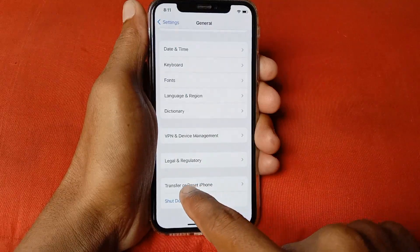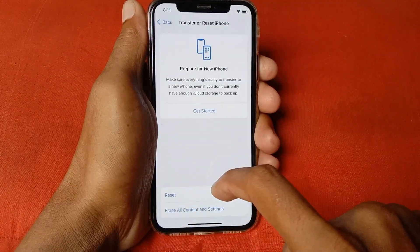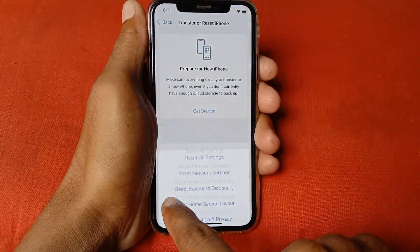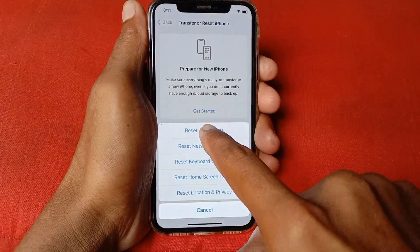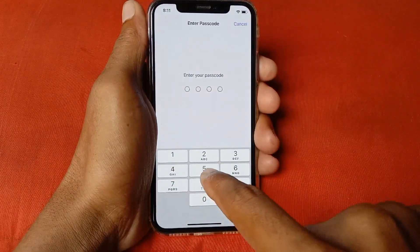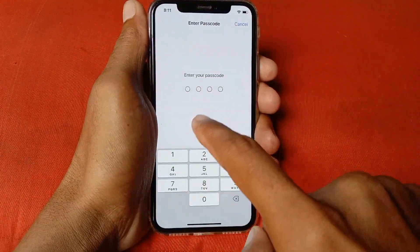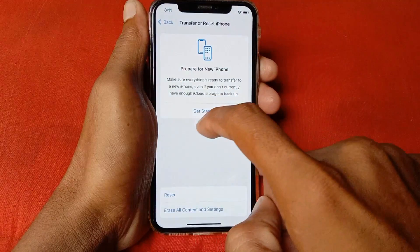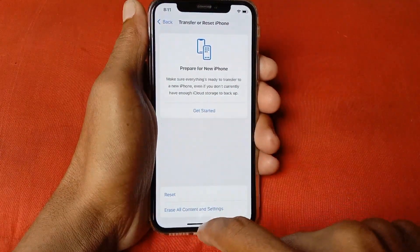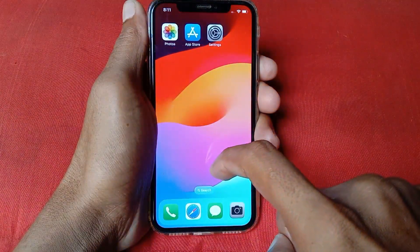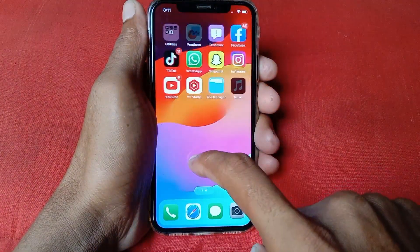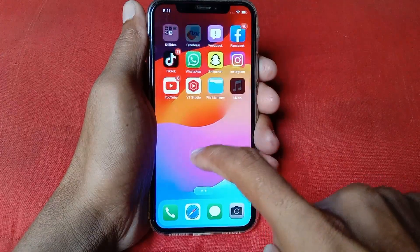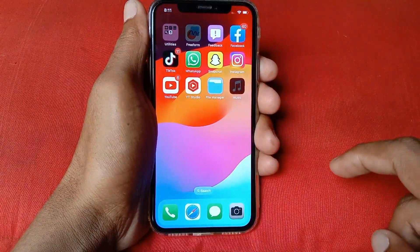Open Settings again, click on General, scroll down, click on Transfer or Reset iPhone, click on Reset, and click on Reset All Settings. Enter your passcode. After the reset and setting up your iPhone or iPad again, your problem will be fixed and you'll be able to update to the latest iOS version.